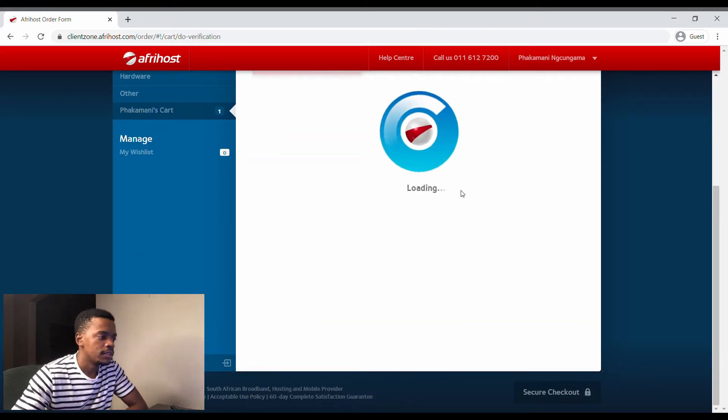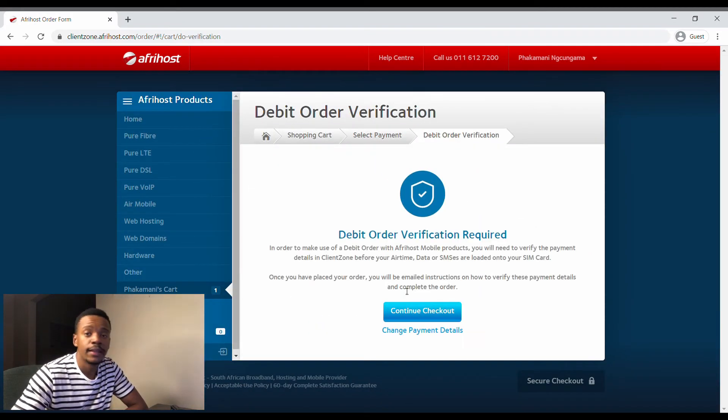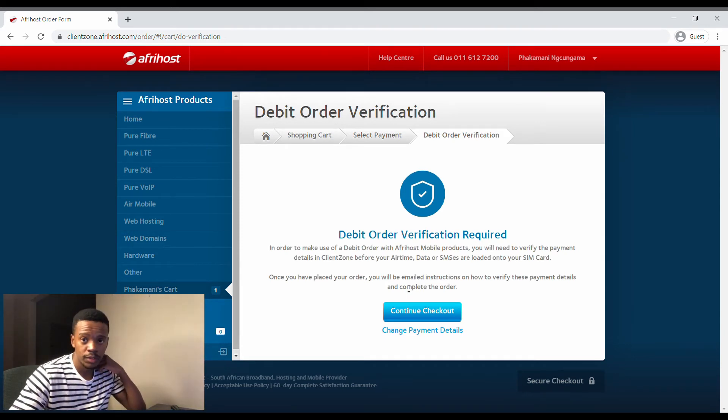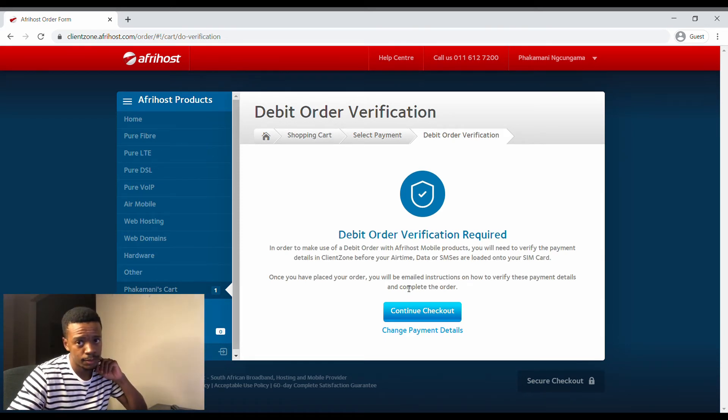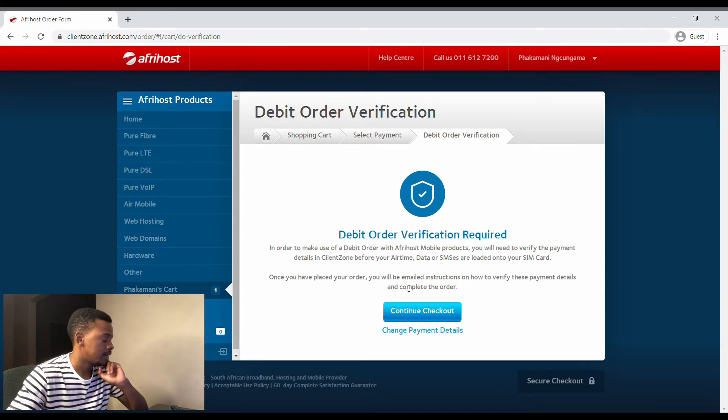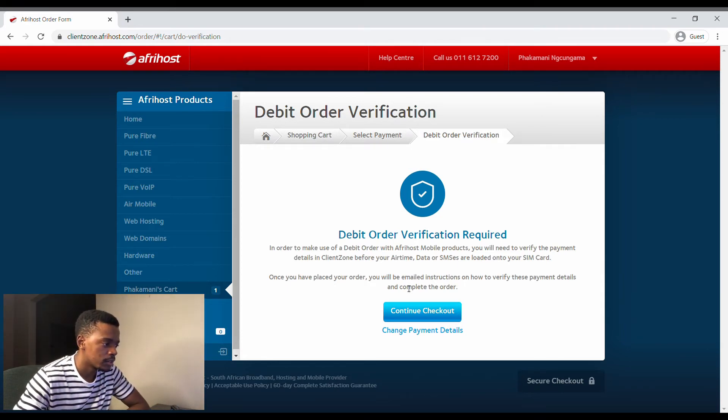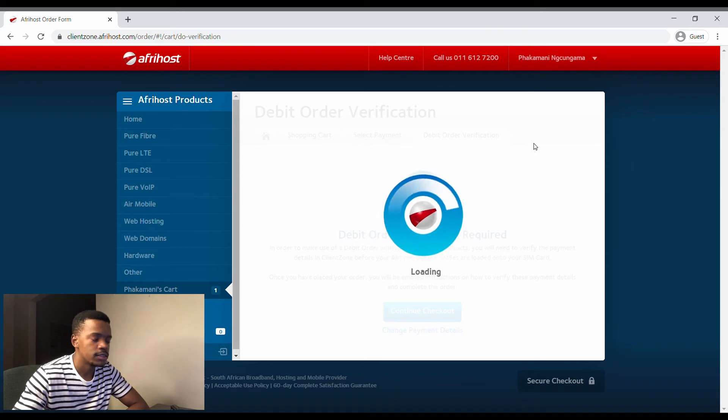Fine confirmation. They will send you a debit order verification and verify obviously that it's a real bank account and that they can actually deduct from there when they do need to deduct from there.